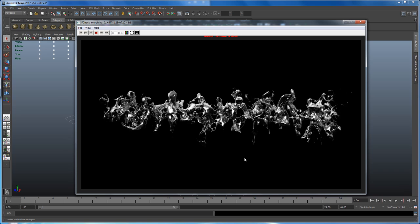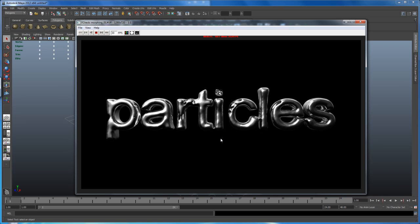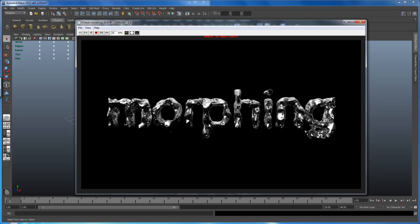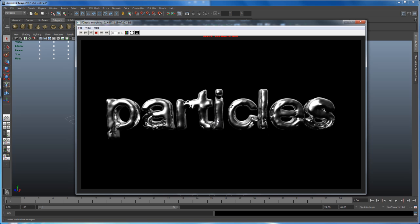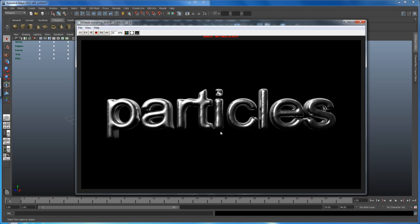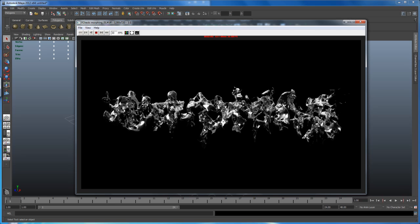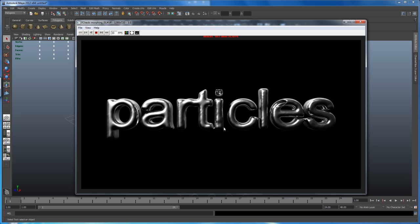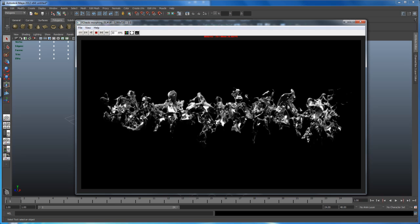Hello and welcome to another tutorial. In this one I'm going to demonstrate how you can create some cool looking morphing effects. I'm using RealFlow 5, and to render and create some basic meshes I'm using Maya 2012. I was playing around with RealFlow and thought I'd record a couple of videos to show you that you can very easily create some cool looking effects like this one.